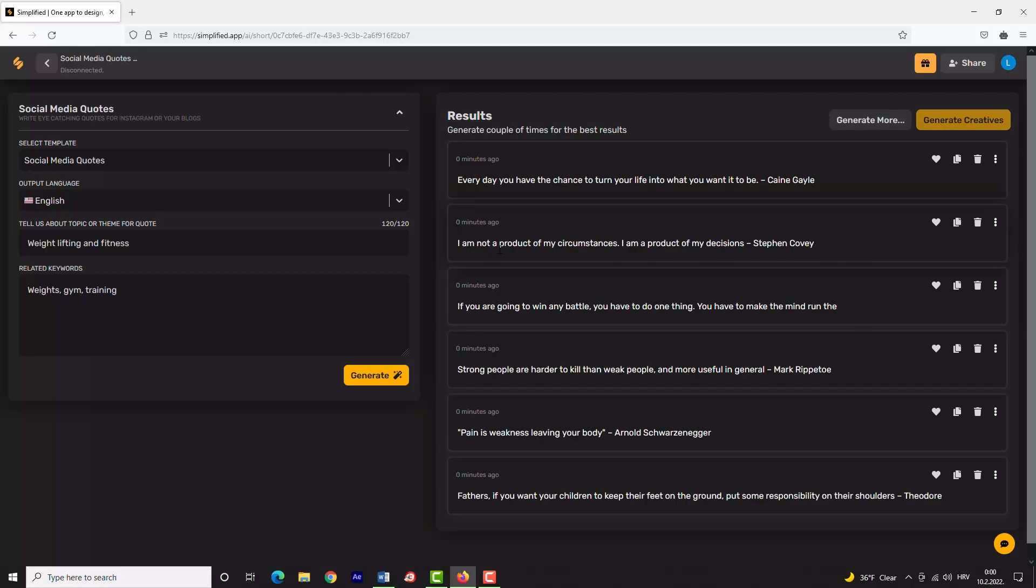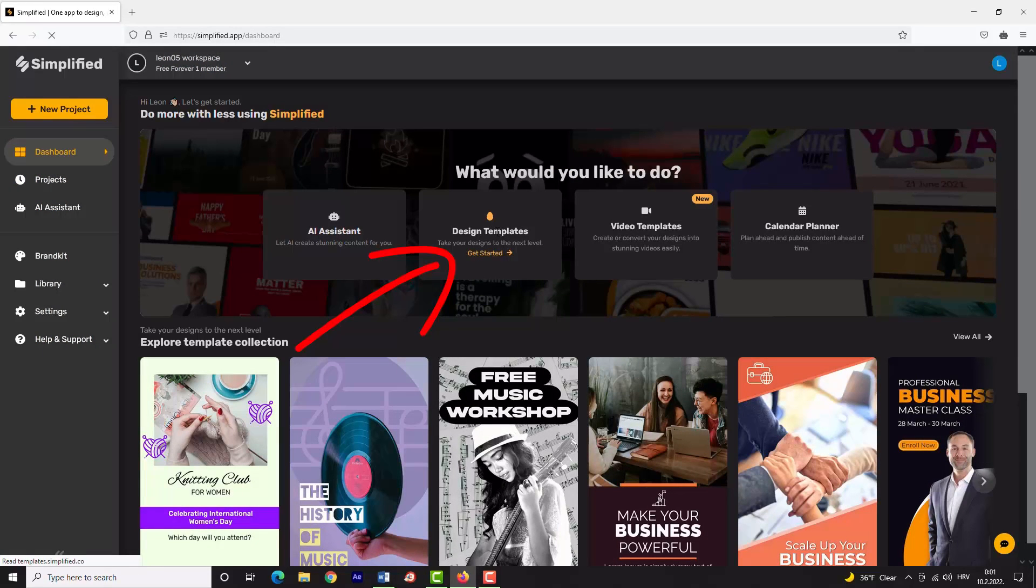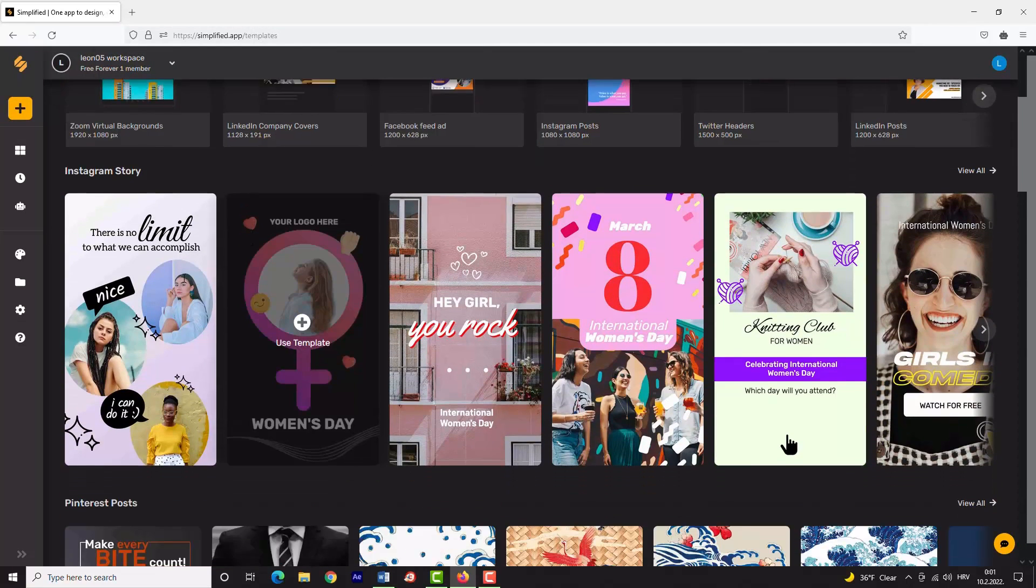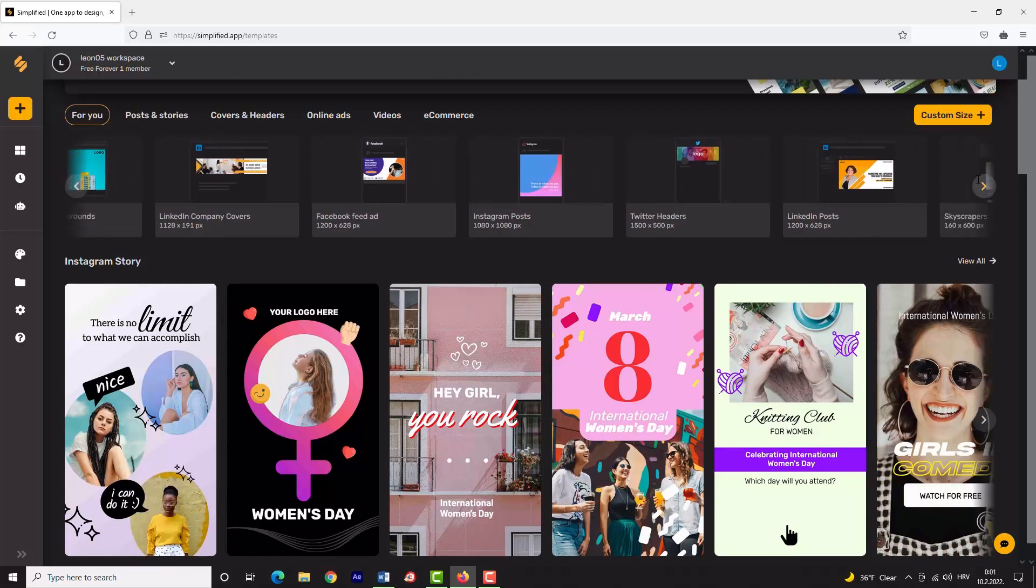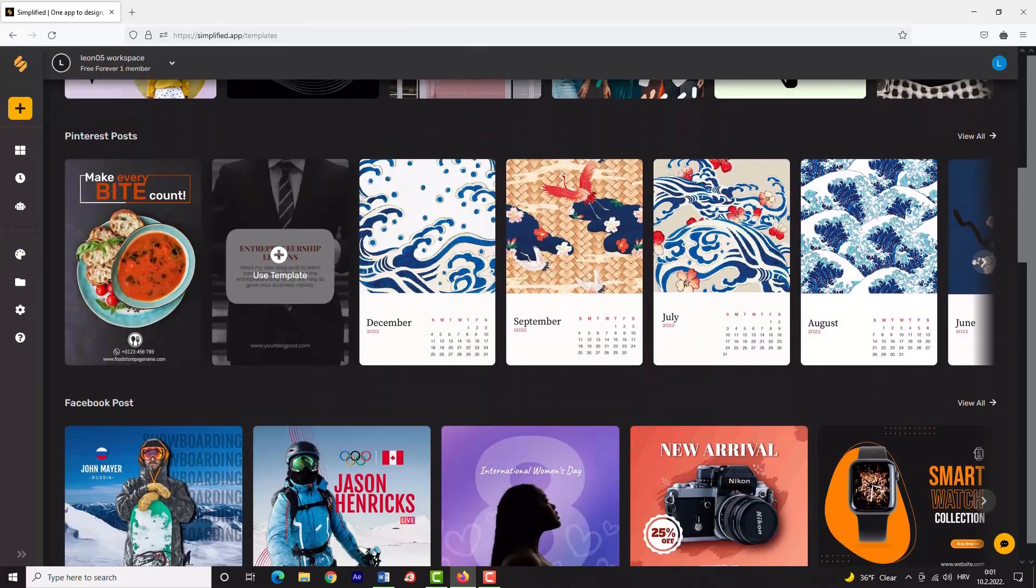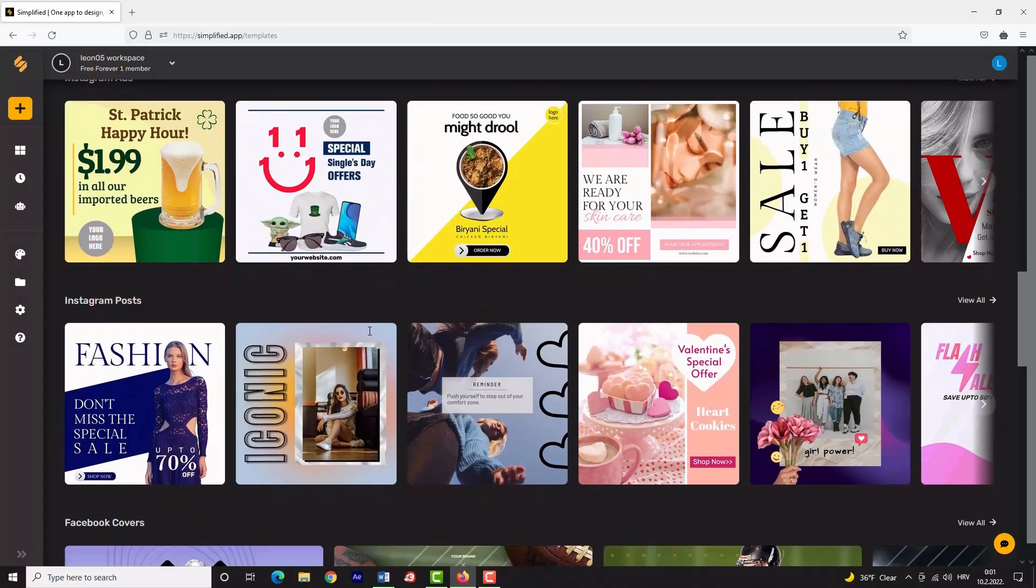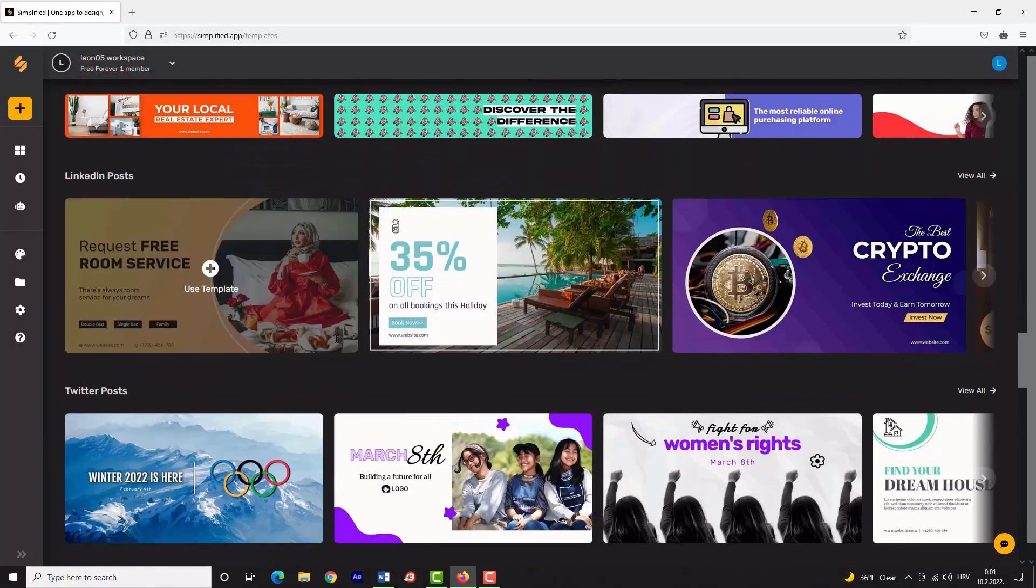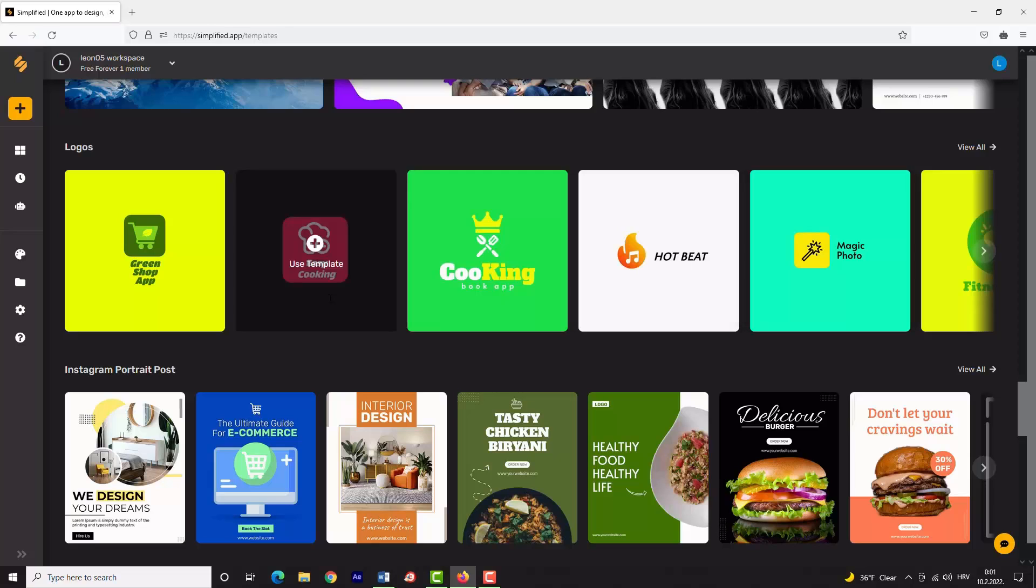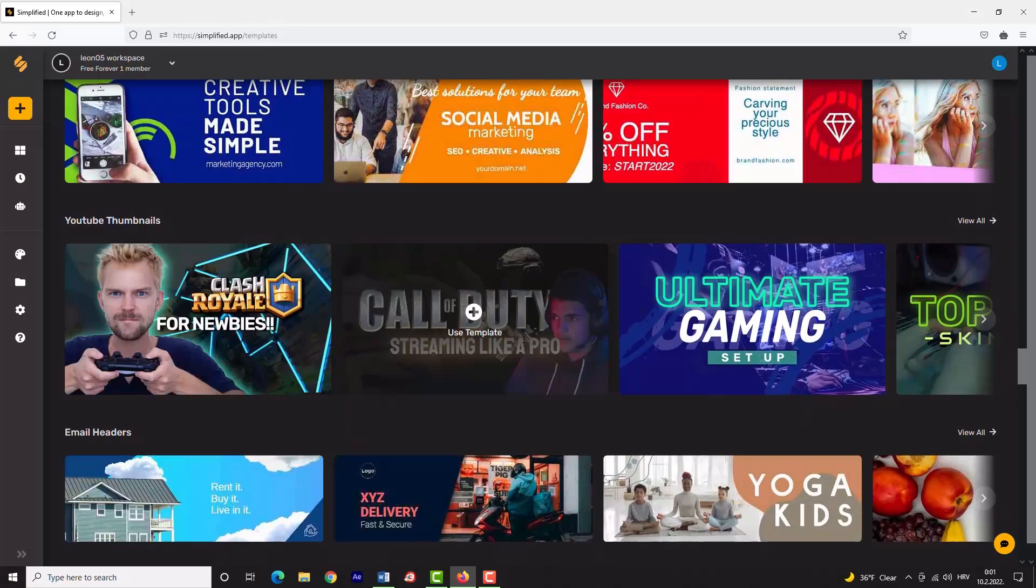Simplified offers designer templates also, as a part of your free account. Click 'Design Templates'. You can see various types of templates for Instagram Stories, Facebook Posts, Instagram Ads, Facebook Ads, LinkedIn Posts, Twitter Posts. You can design your logo here and even customize your YouTube thumbnail from the offered designs.